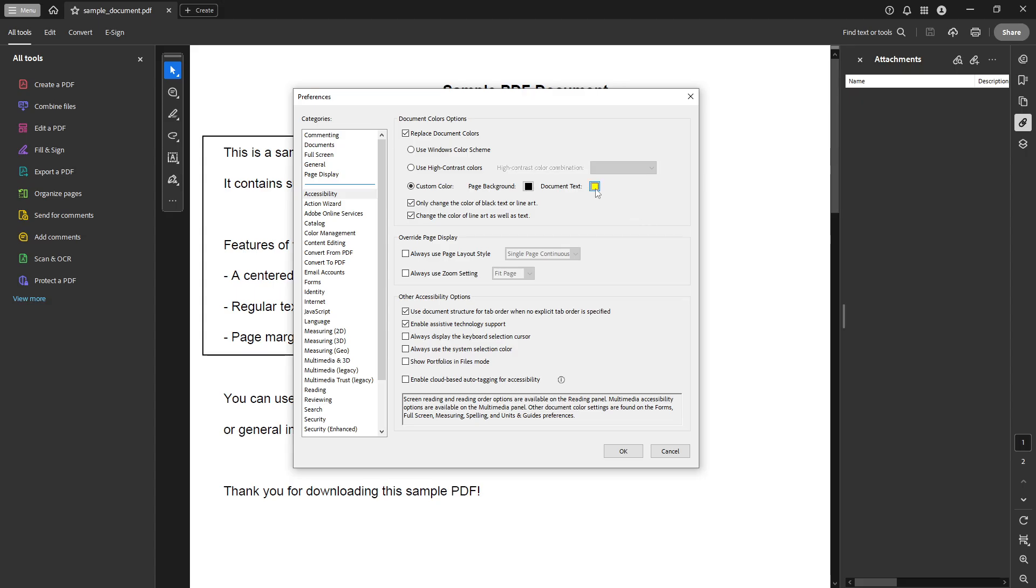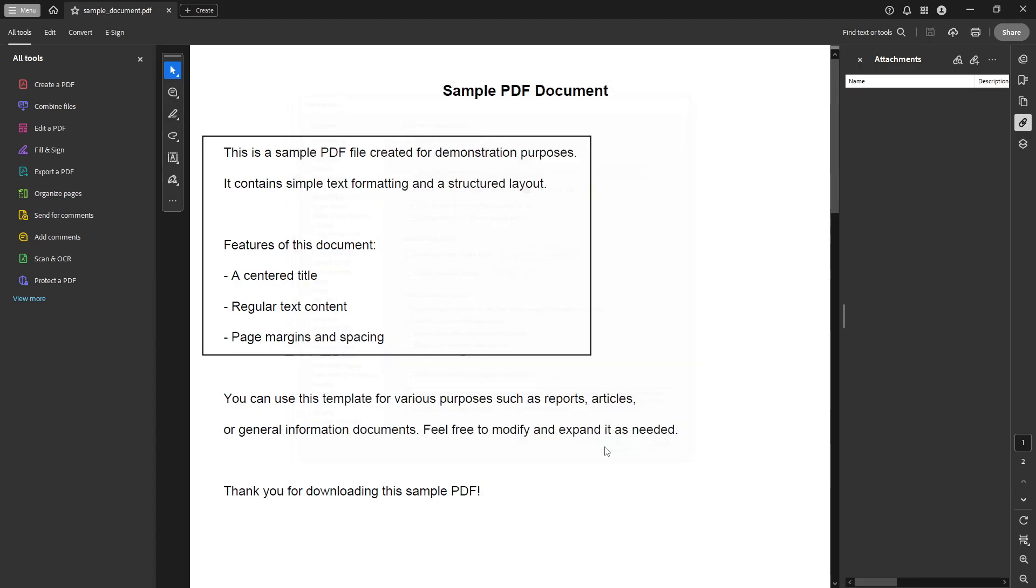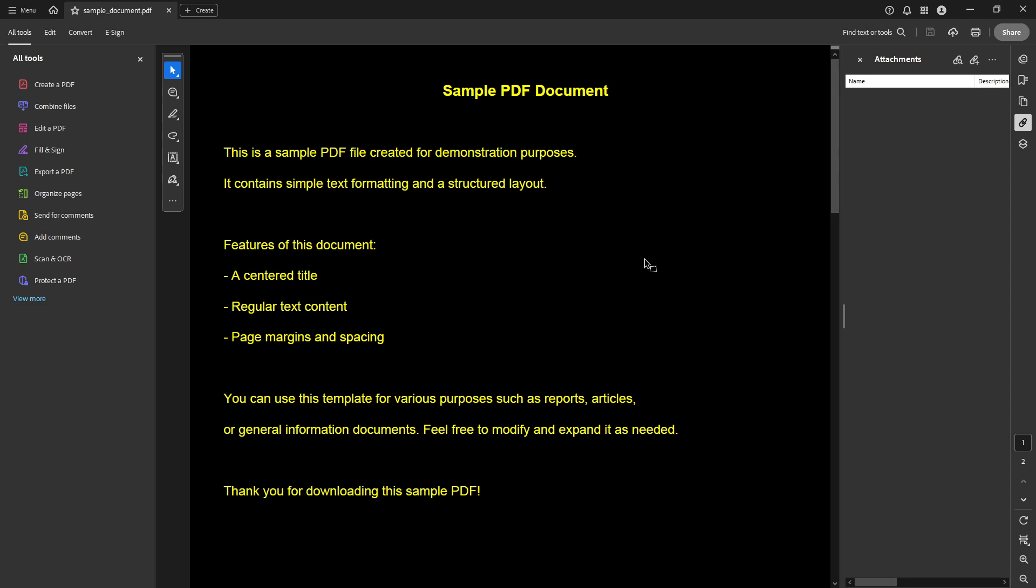Lastly, after you've selected your preferred colors, look for the OK button at the bottom of the Preferences window and click it to save your settings. This will apply your new color scheme to the document you're currently viewing in Adobe Acrobat Reader.